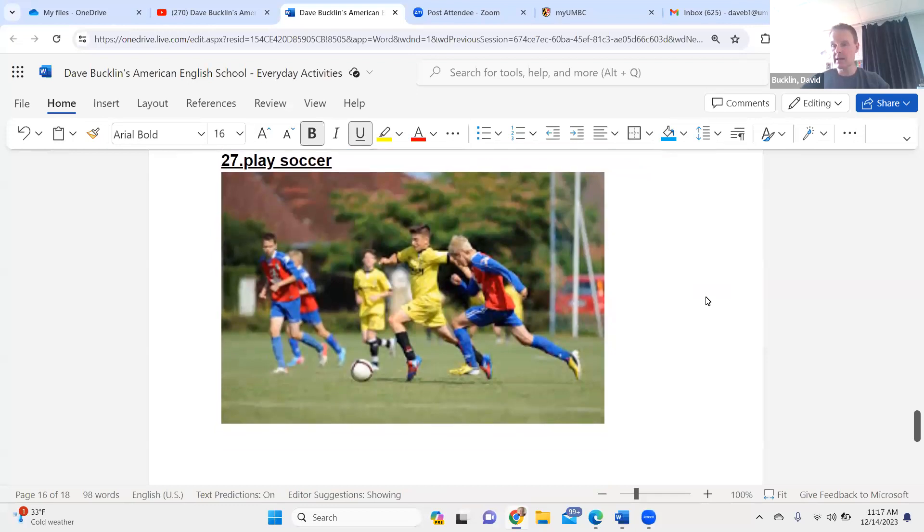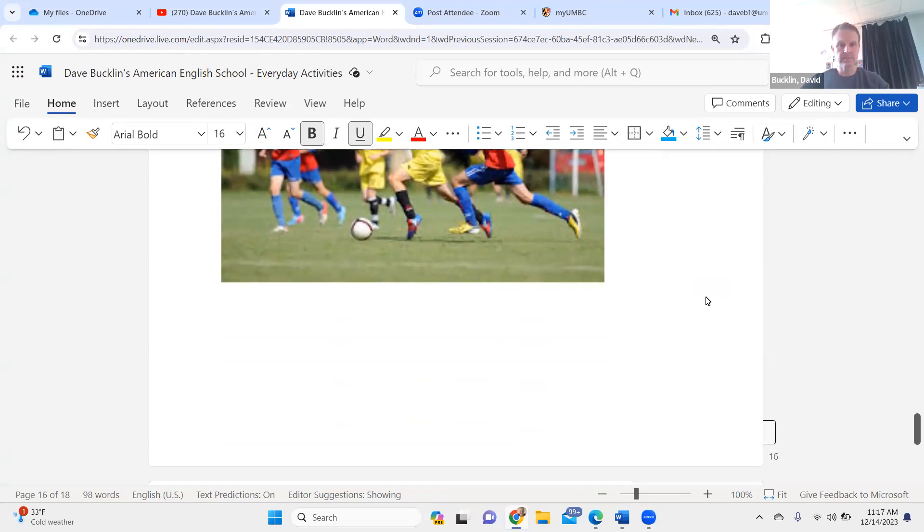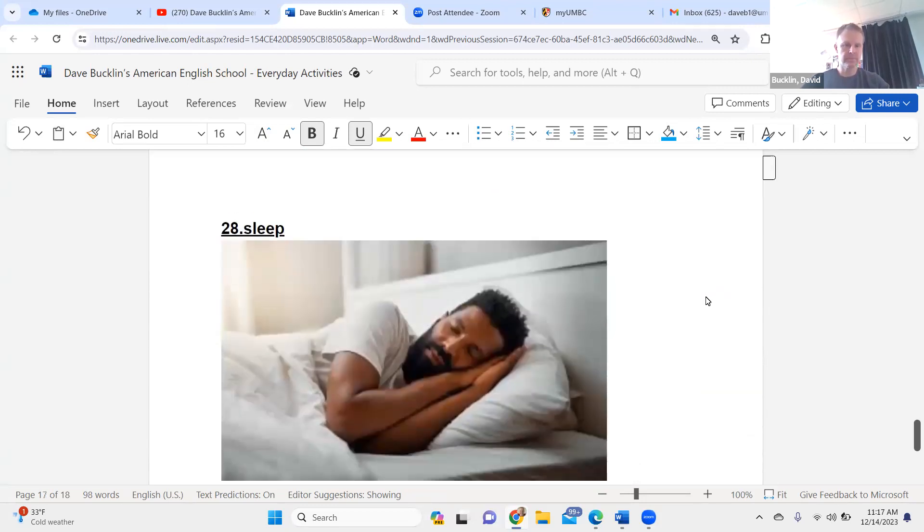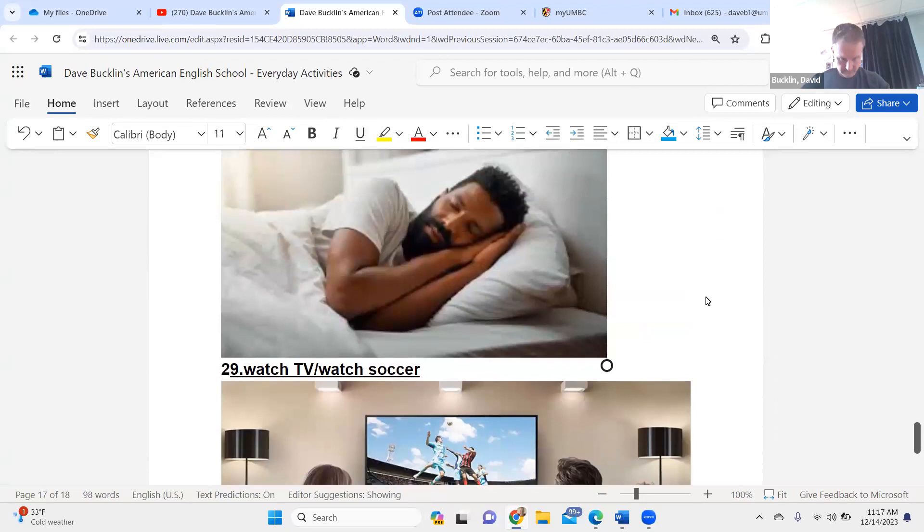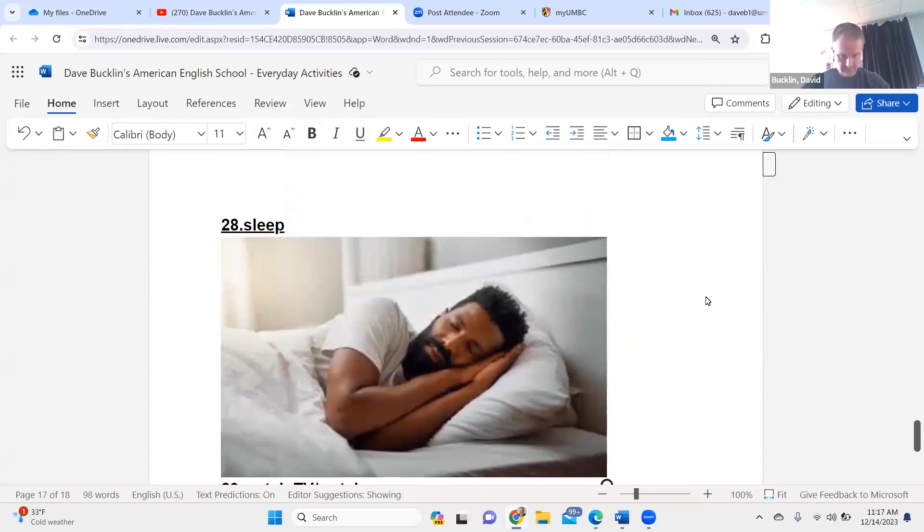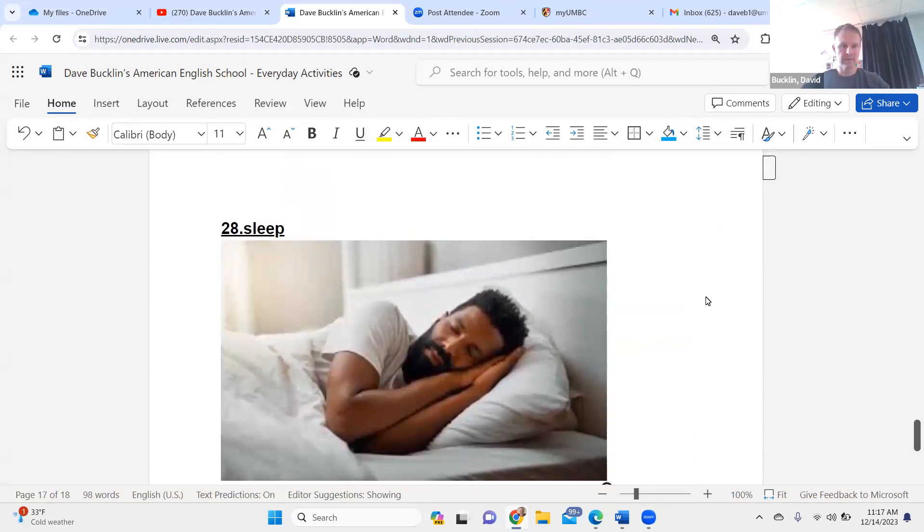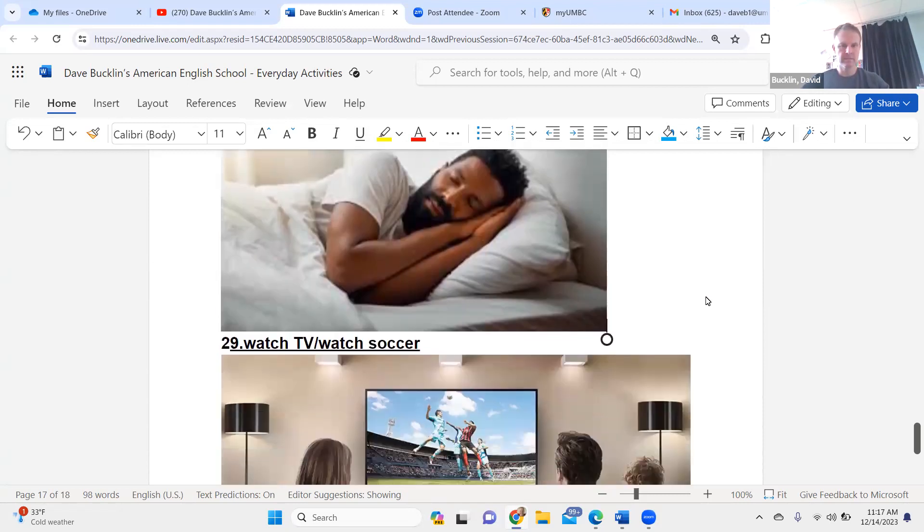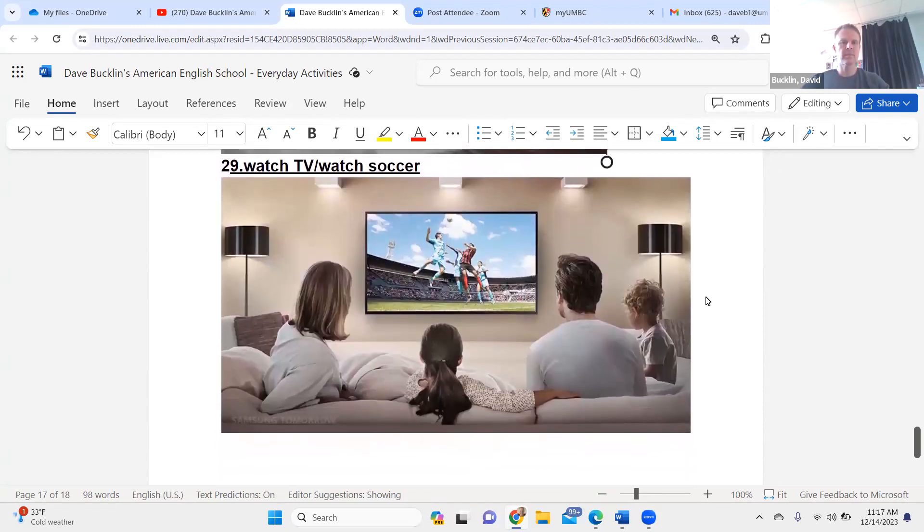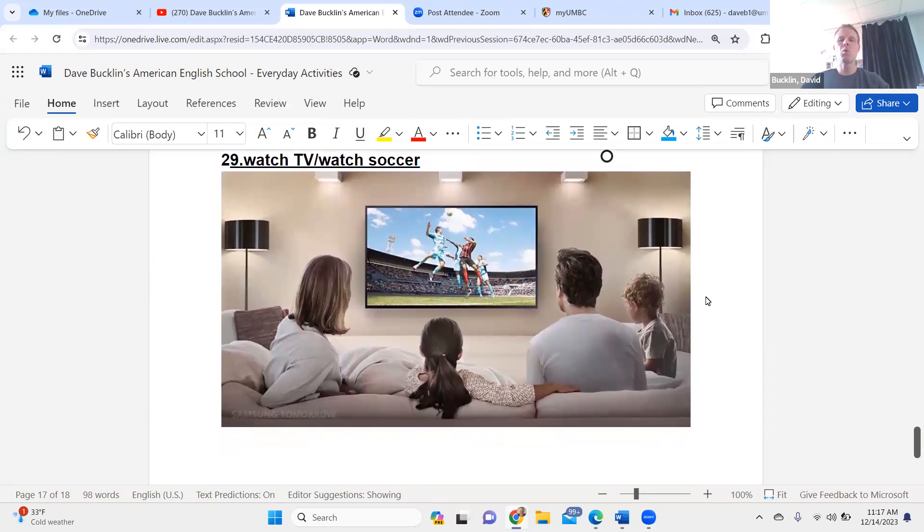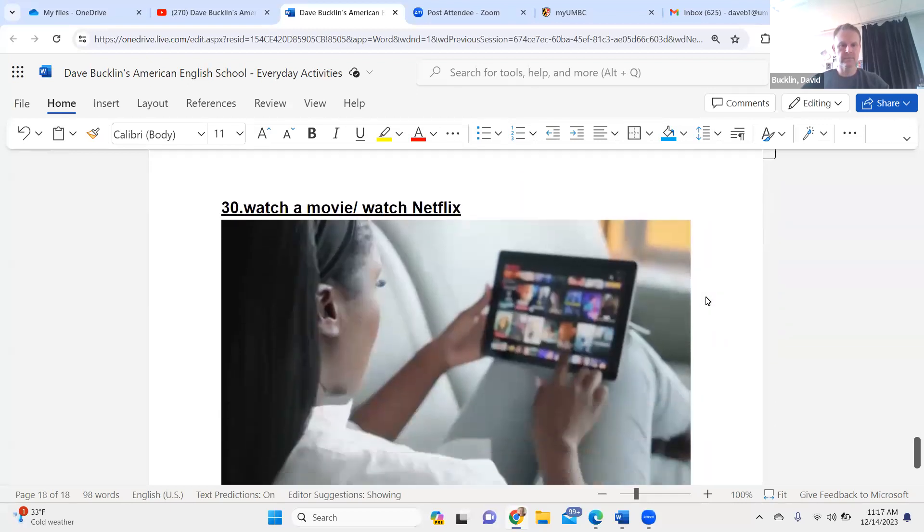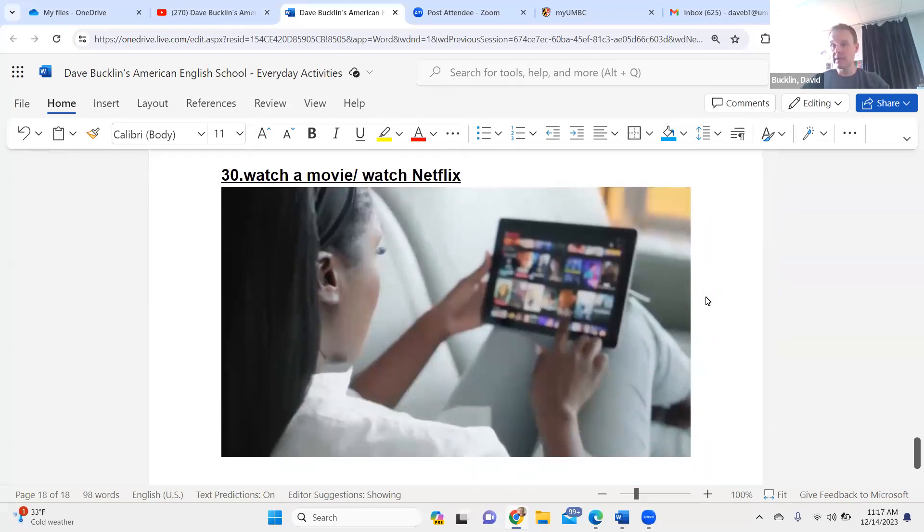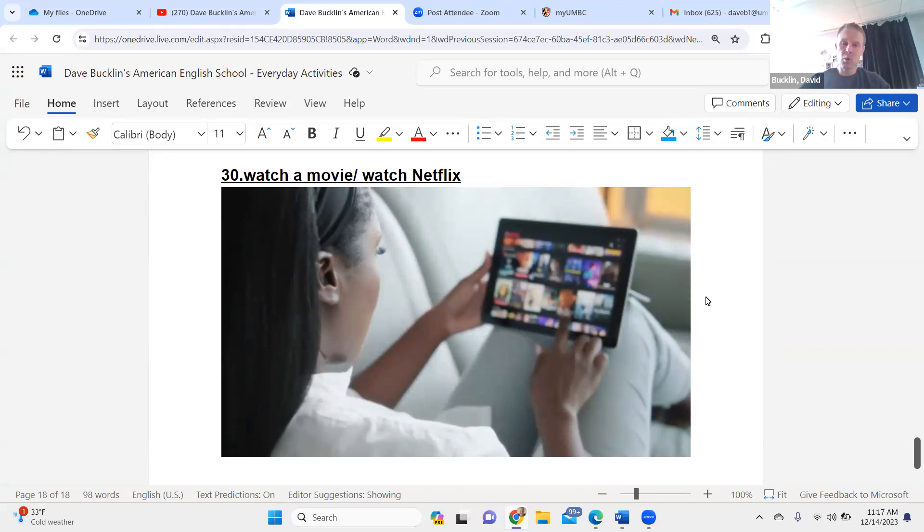Play video games. Play video games. Play soccer. Play soccer. Sleep. Sleep. Watch TV. Watch soccer.